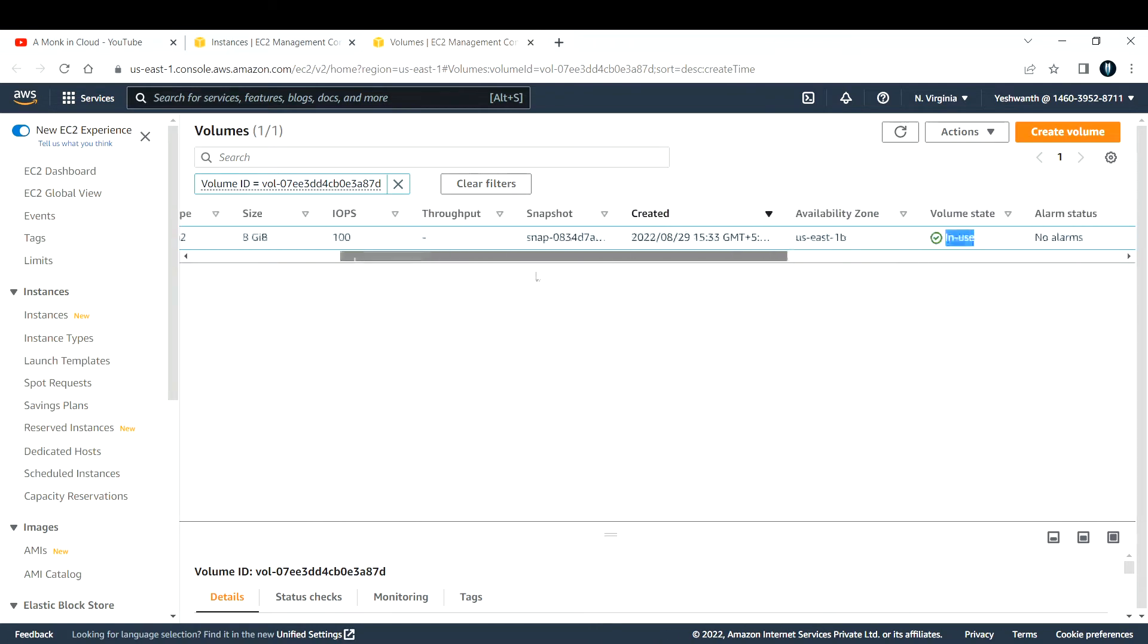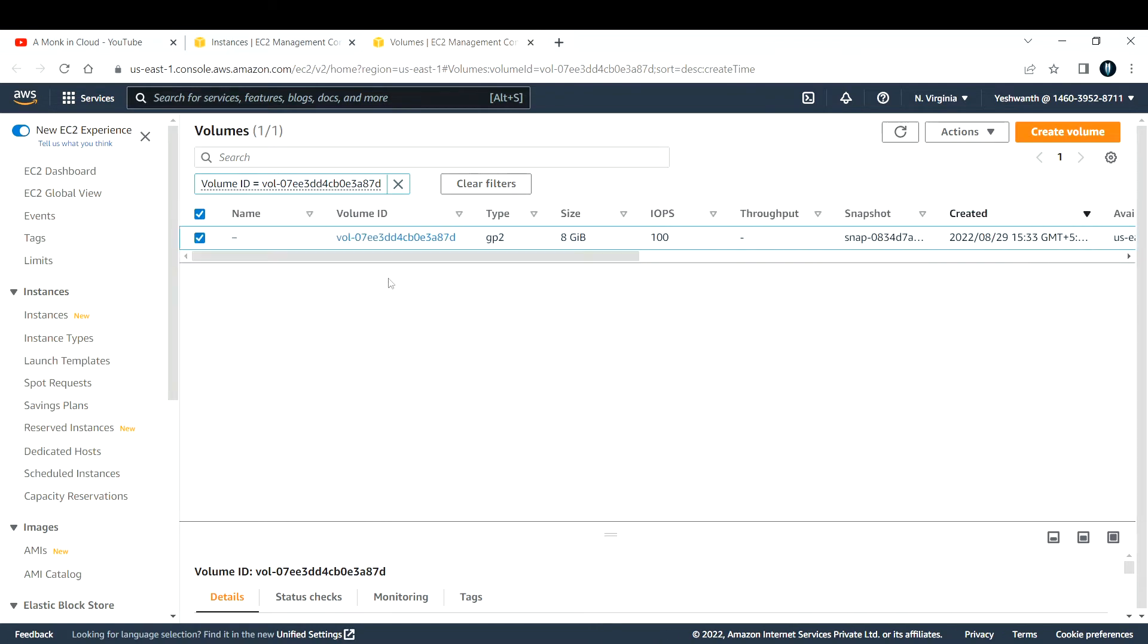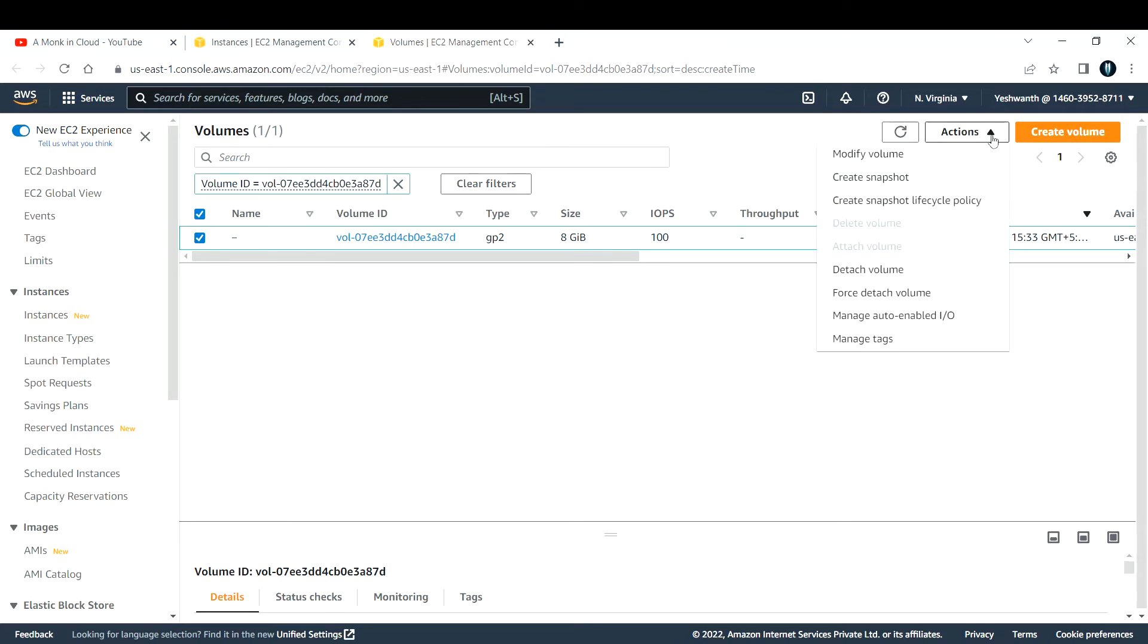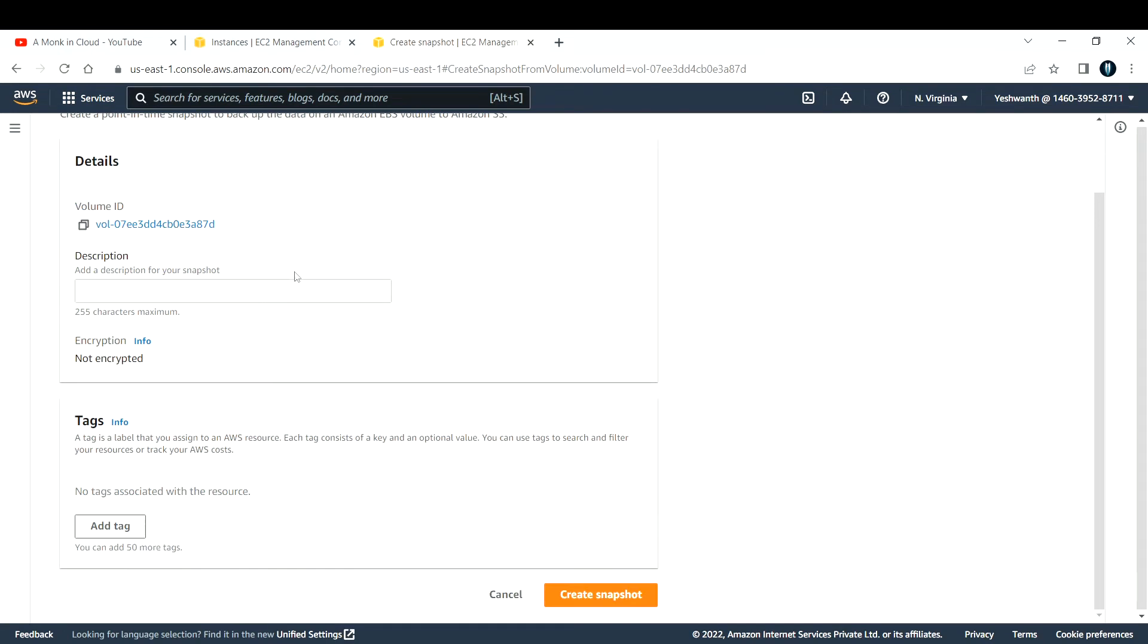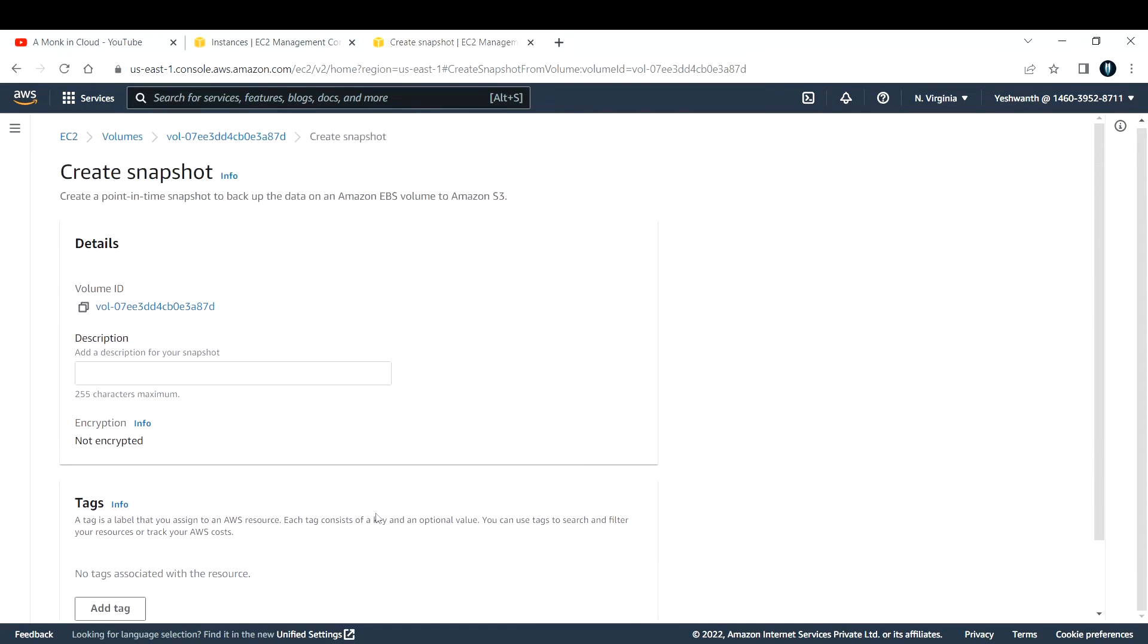Now let us see how to take the snapshot. To take a snapshot, just select the volume you want to take a snapshot for, then go to Actions. Here you can see the second item called Take Snapshot or Create Snapshot.